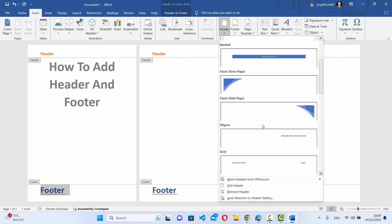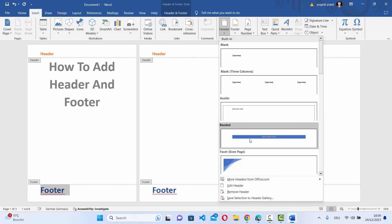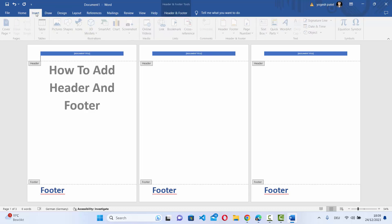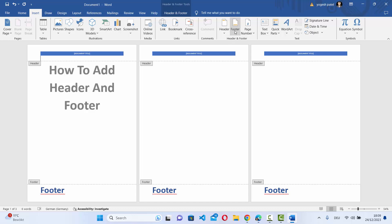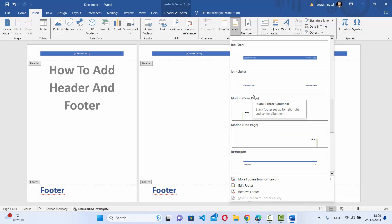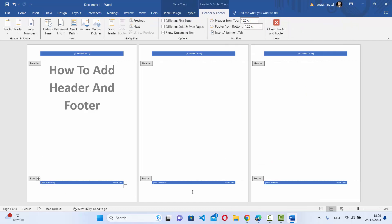From the Insert menu you can select a custom header — for example, the Banded header style — and that header will be added to your document. Similarly, you can go to Insert and choose Footer, where you have all these styles to pick from. Choose a footer style and it will be added to all your pages.